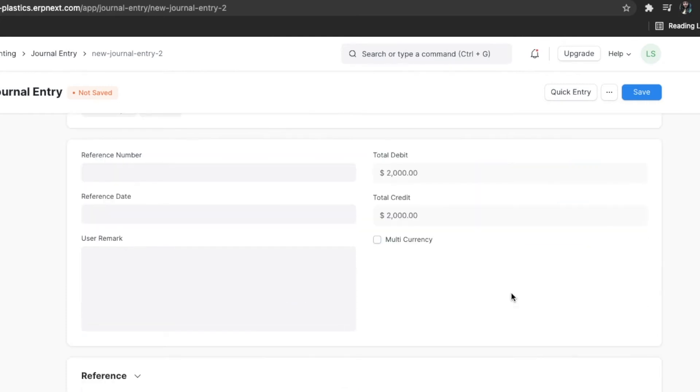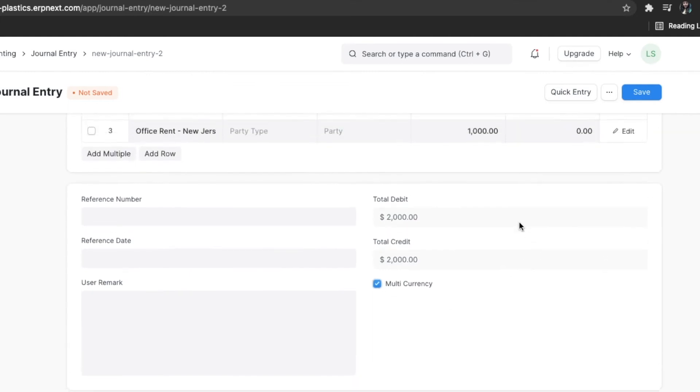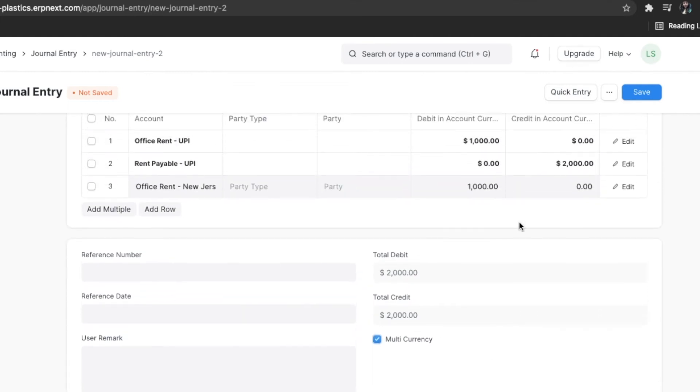If the accounts selected in the journal entry have different currencies involved, pick the multi-currency checkbox.